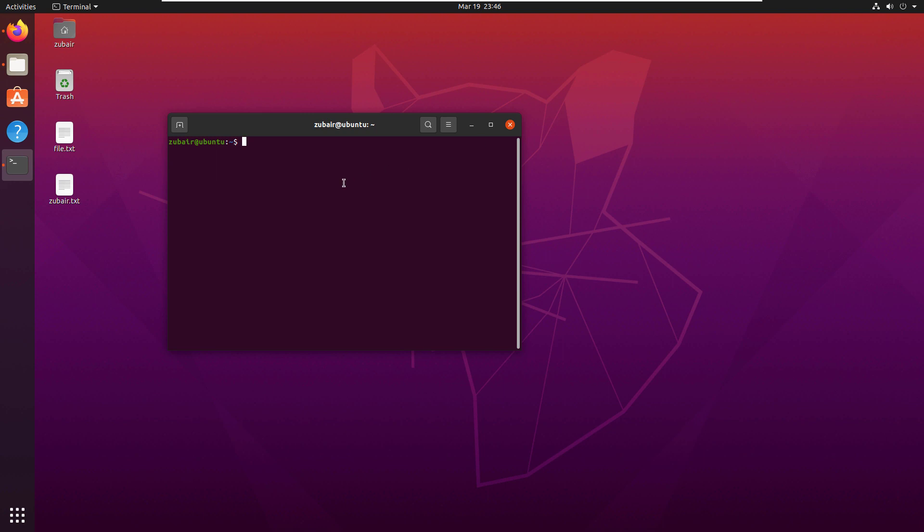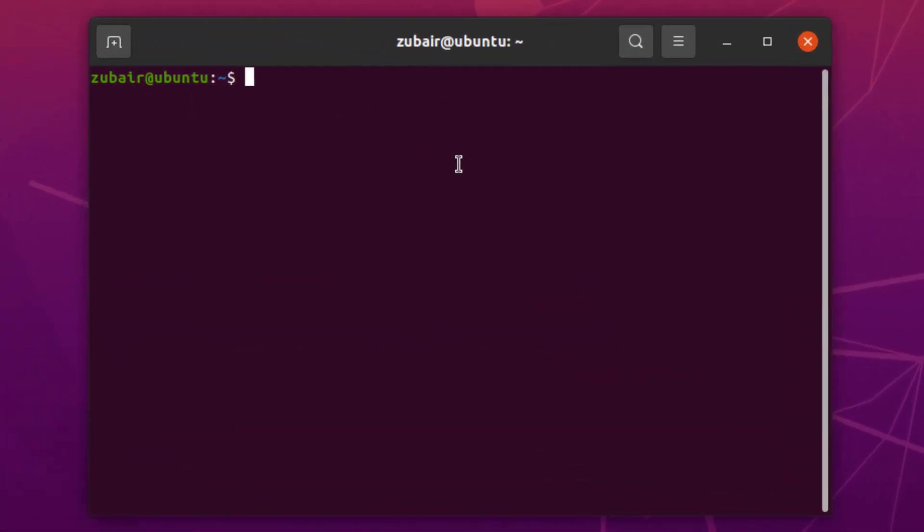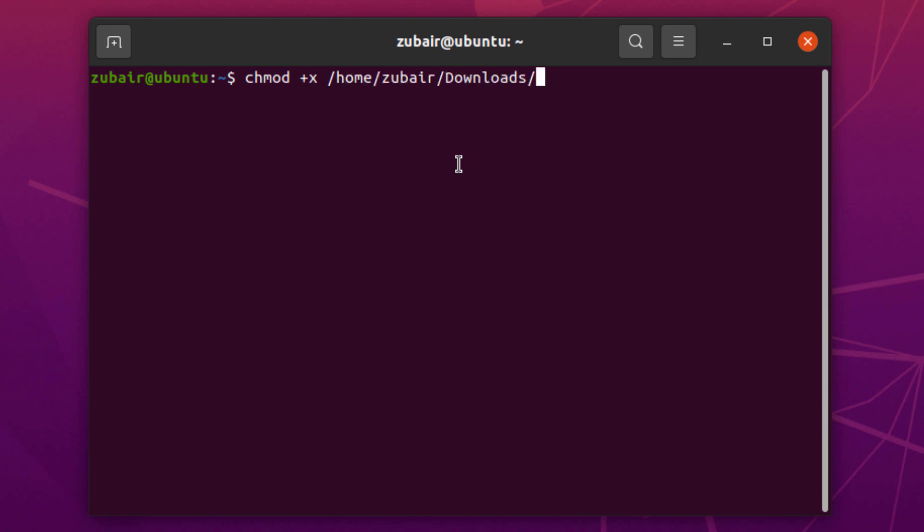Now, I'll move to my terminal and from here, I have to change the permission of my file that I just downloaded because it is not in executable mode. For that, I will write here chmod plus x. Now, I'll move to the directory where I have my file. So this is my file, I will hit enter so we have successfully changed the permission of our file.